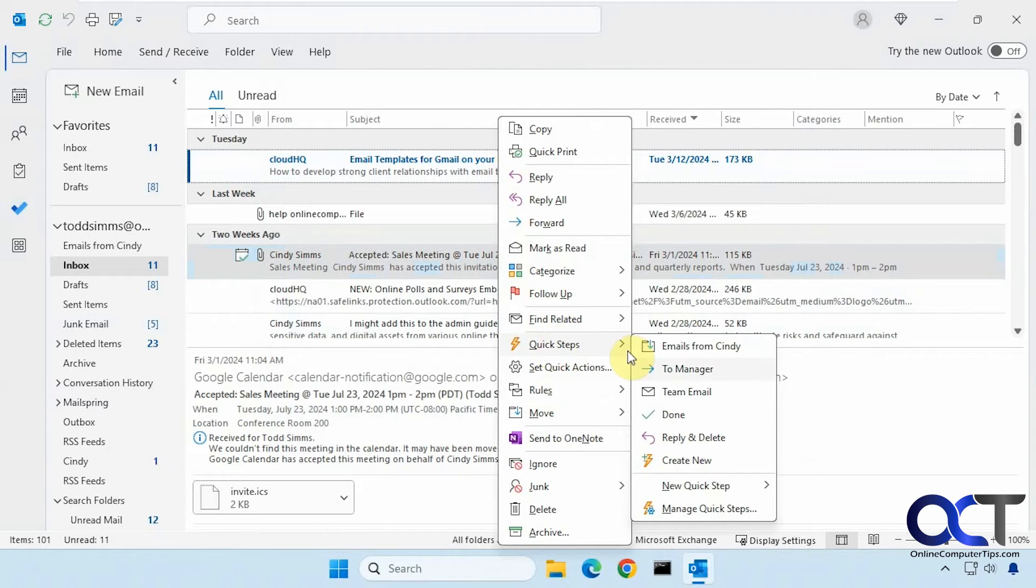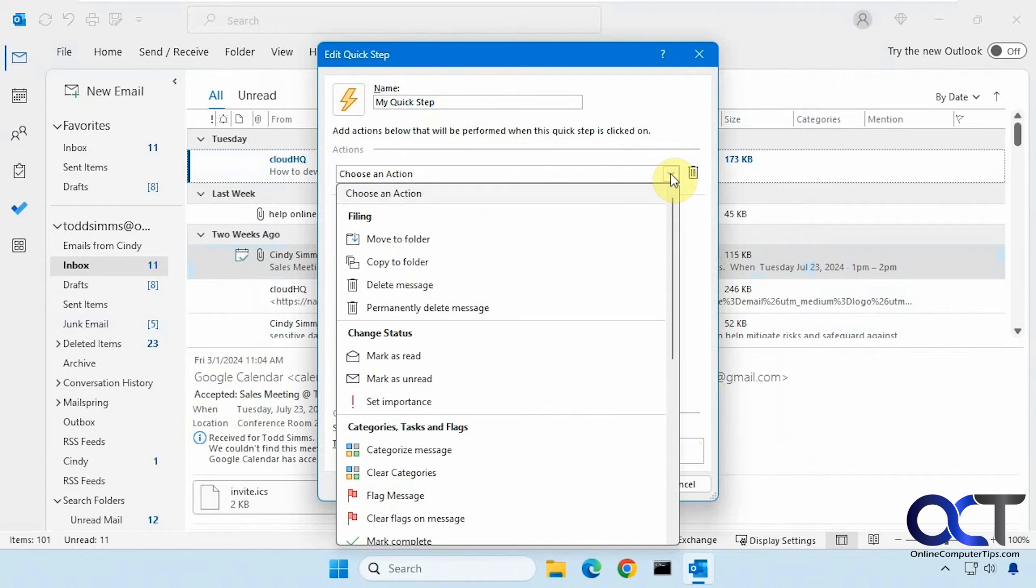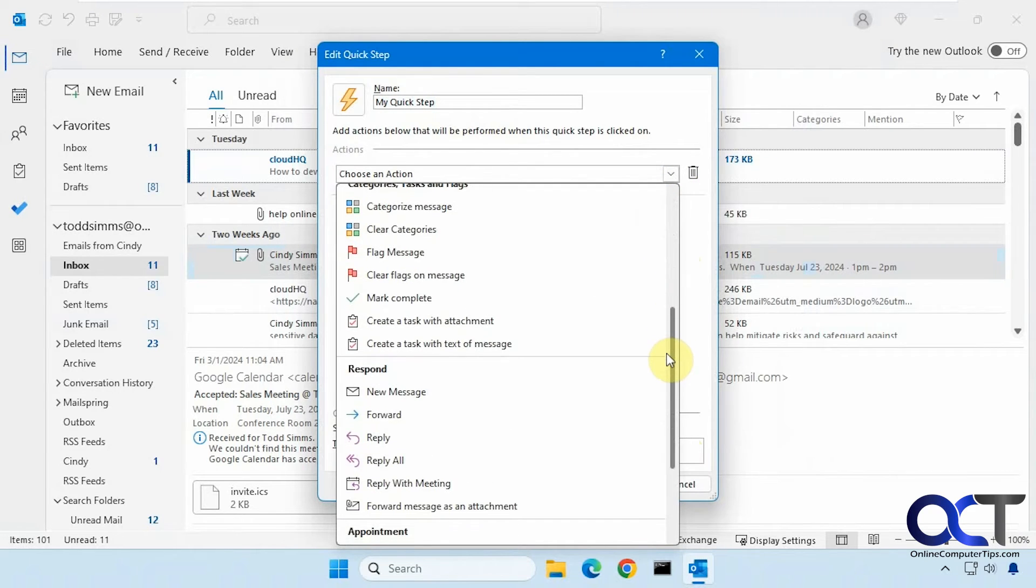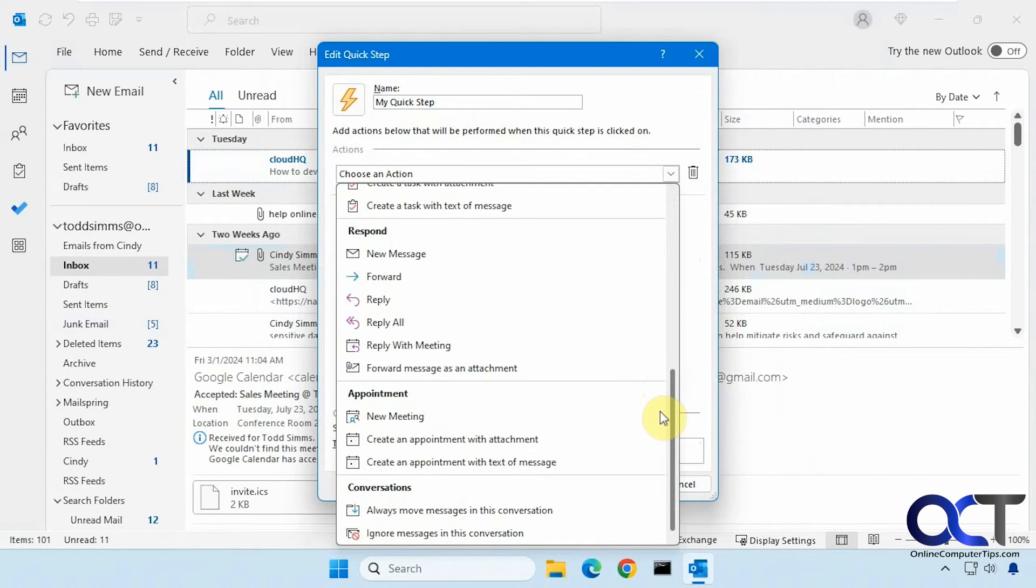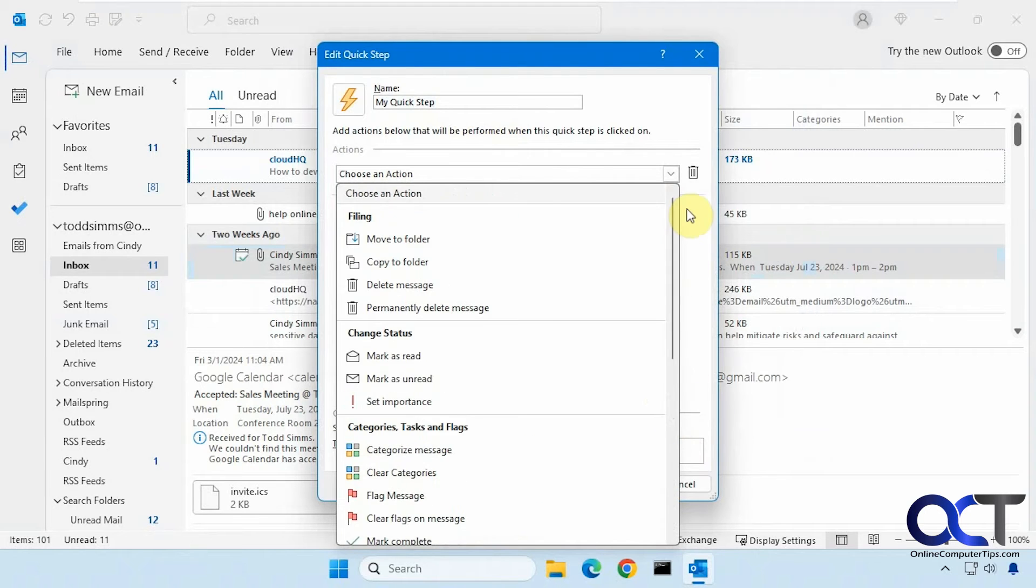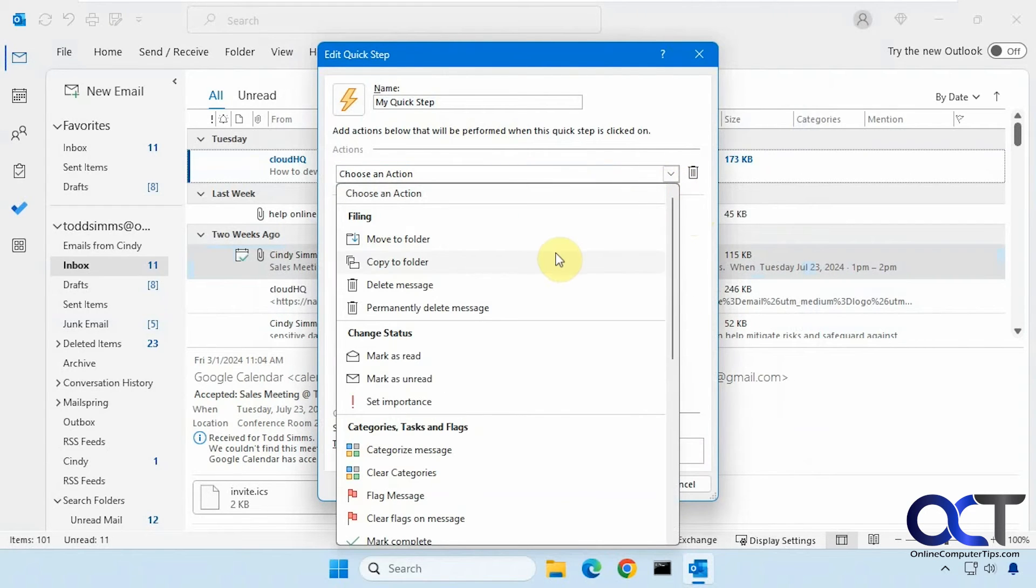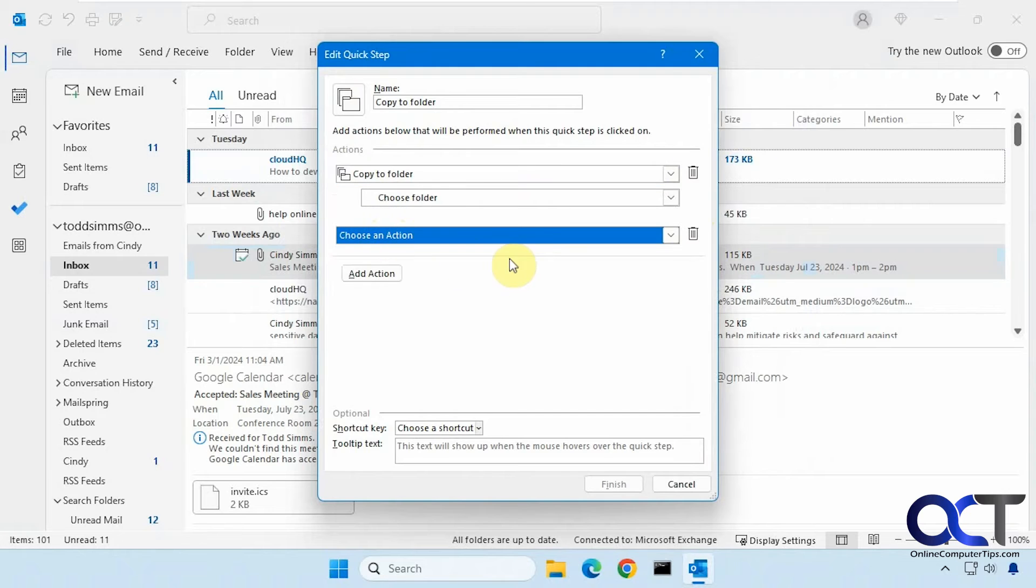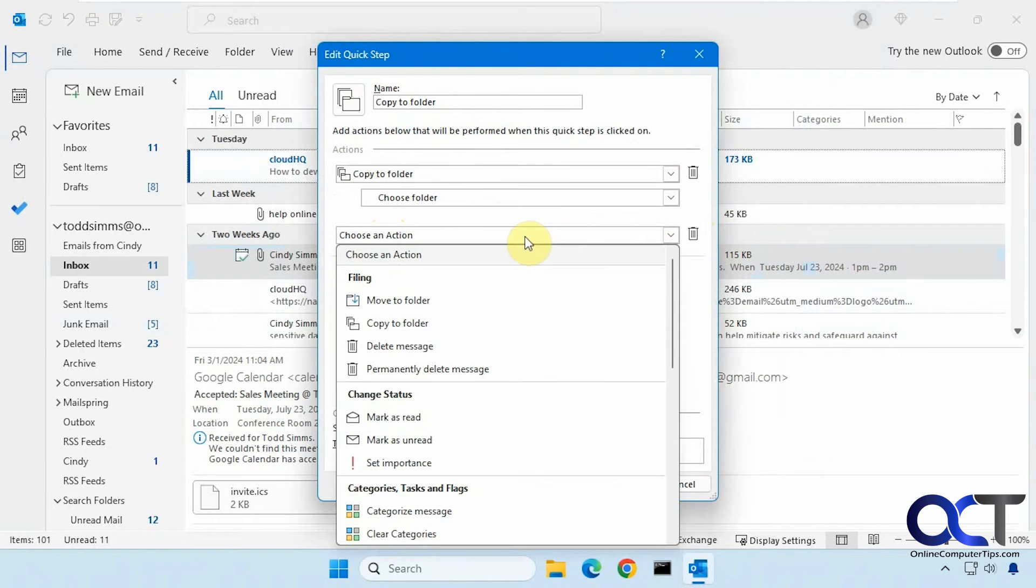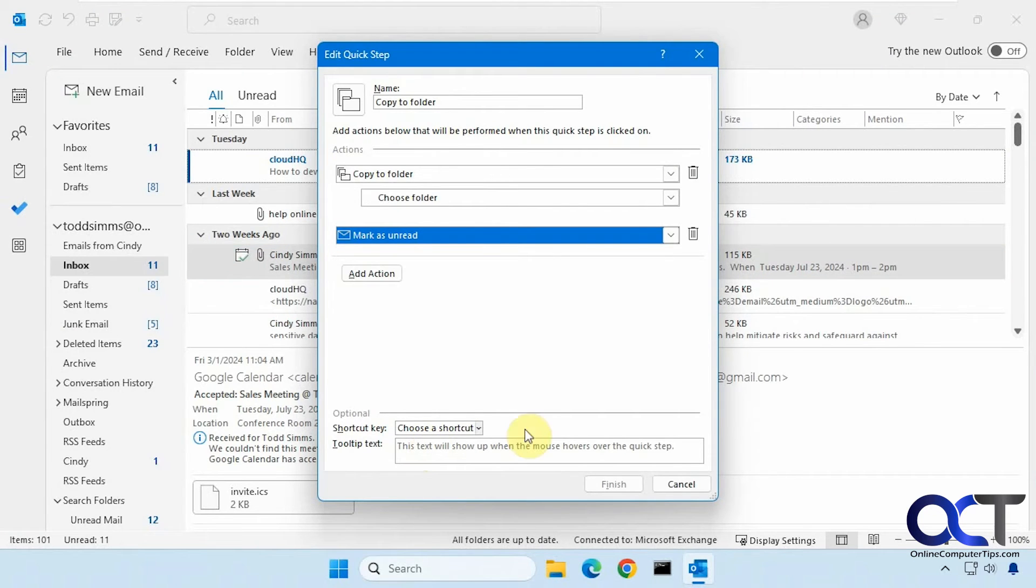All right, let's see what else we got here. Then you could create new. So this will give you a blank one. You could choose your actions here out of these categories. So they're kind of like rules in a way, but you apply them to specific emails on demand. And then you could add more than one and so on and create a shortcut. Give it a tooltip text description if you want.